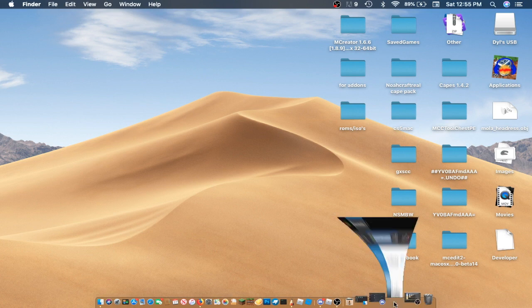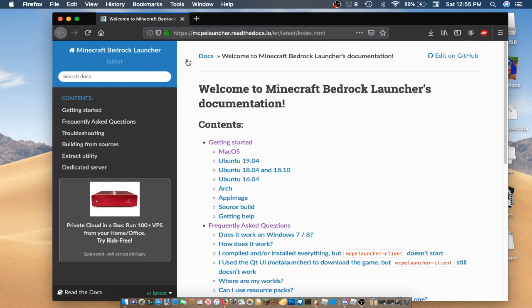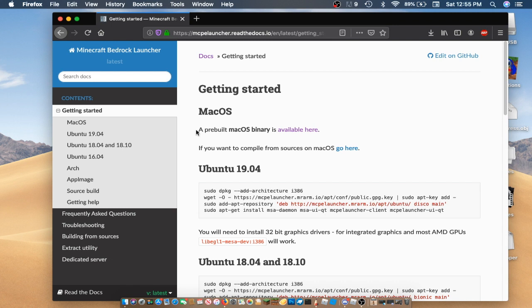So let's get right into the video. So guys, the first thing you're going to want to do is go to this link. And it should be in the description down below. And it should bring you to this page. Click Getting Started. And then a pre-built of Mac OS Binary is available here. So click Available here.